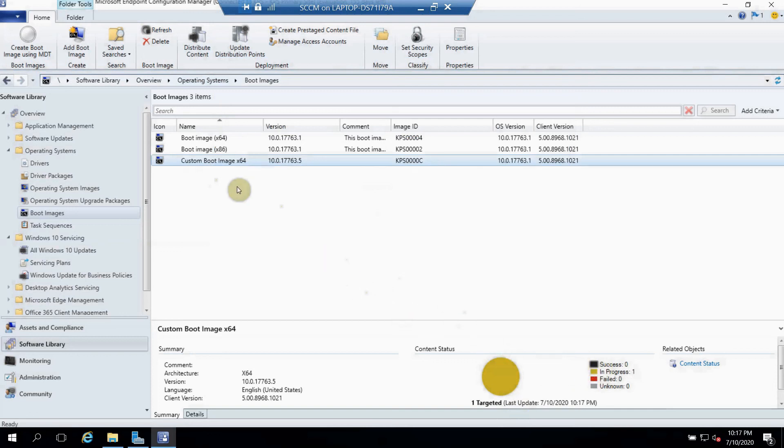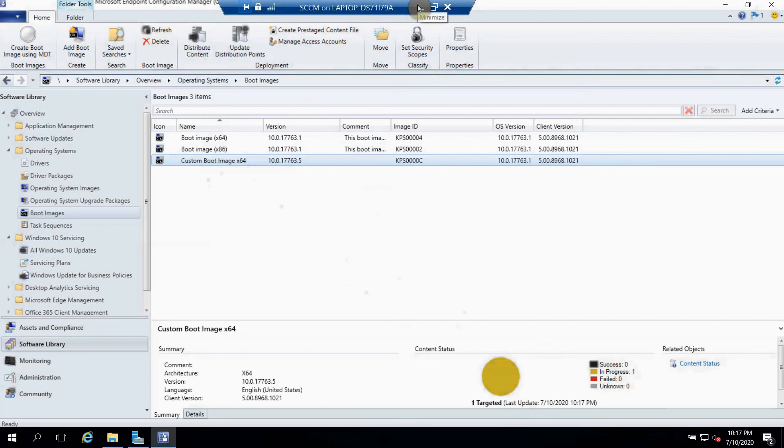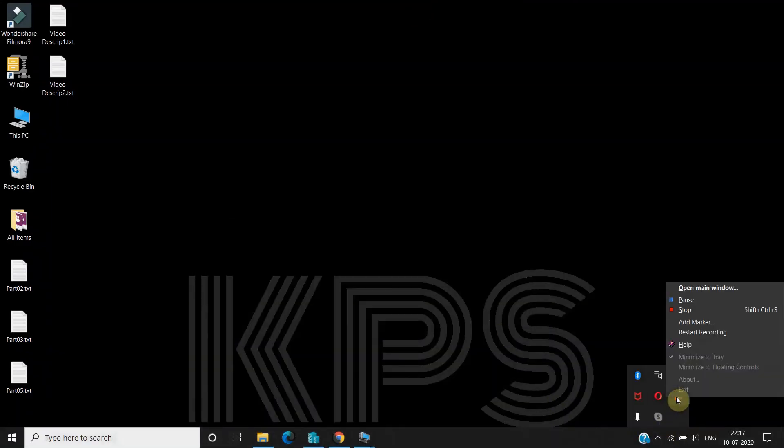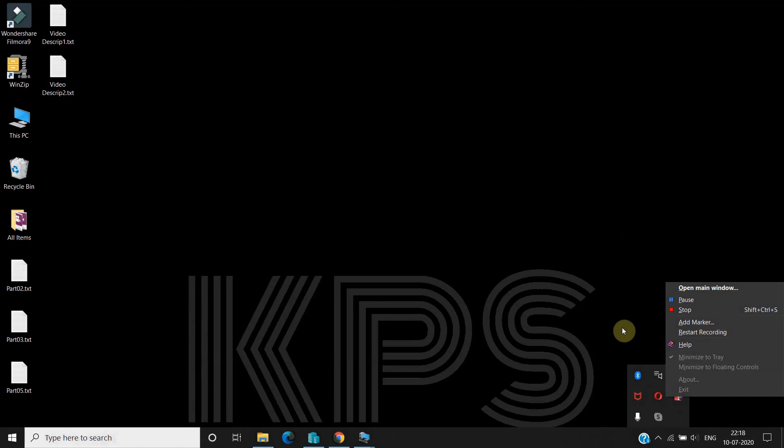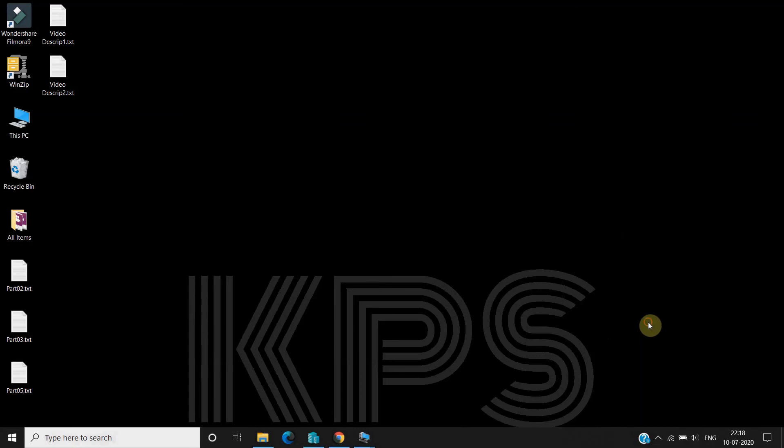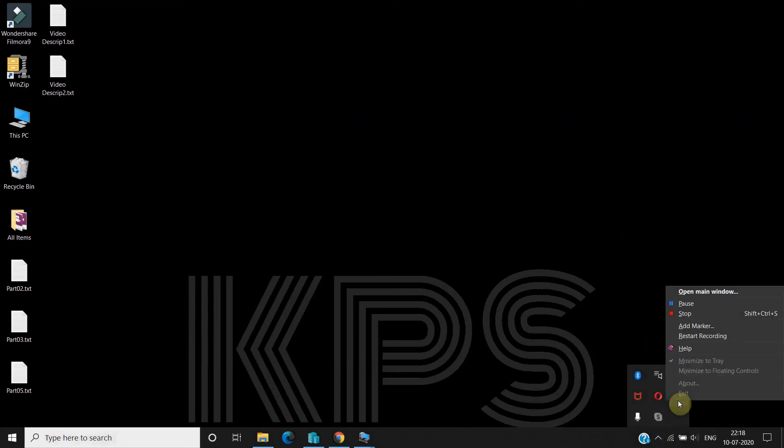So after completing this, once you get the success, you can use this image in your operating system deployment and it should hopefully work fine in your environment as well. So this is the whole process of creating the boot image by using MDT. Thank you for watching my video. This was really informative. If you like the video, please subscribe my channel and also share this video so that I can create some more informative videos in future as well. Thank you so much for watching my video. Thank you.